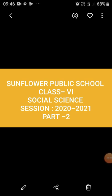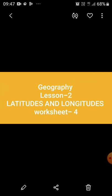Hello, good morning students! Welcome to the Class 6 Social Science video lecture, Part 2. I hope you all are safe, fit, and healthy at home.